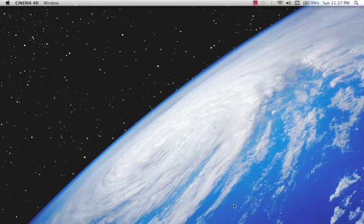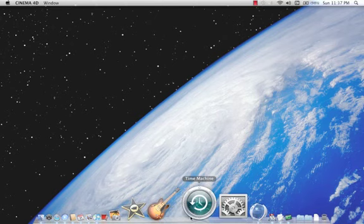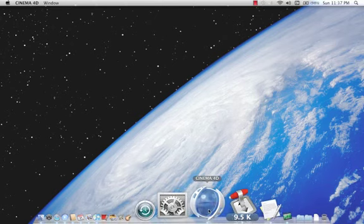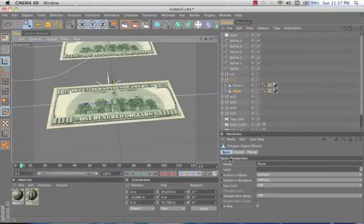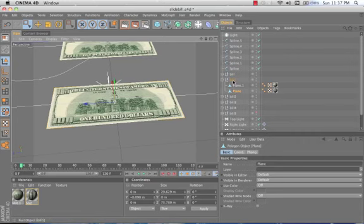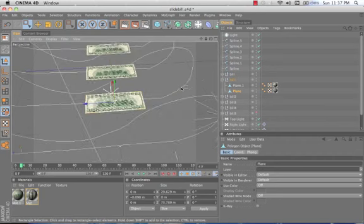What's up everybody, this is Coffee Guy with a little tutorial for you, something that I found to be very helpful after I figured it out and I couldn't find it online. What I'm going to show you is I'm gonna run this hundred dollar bill along this spline.